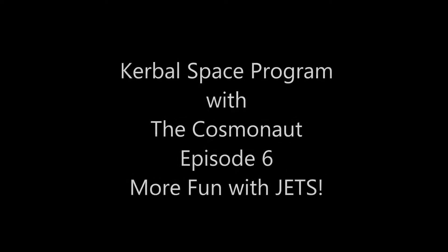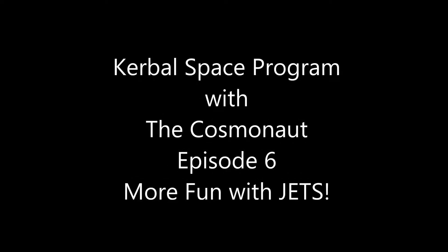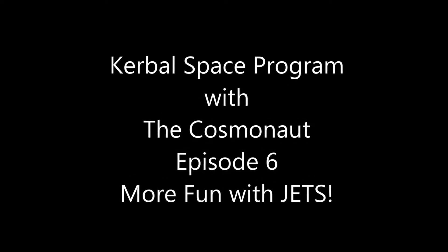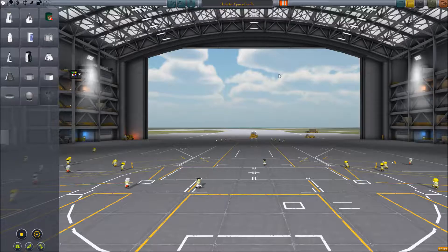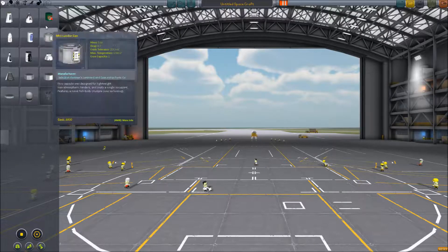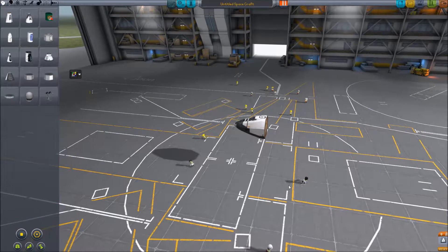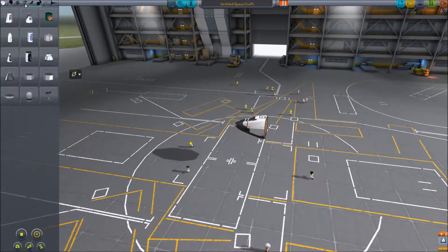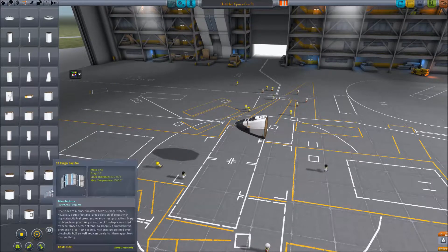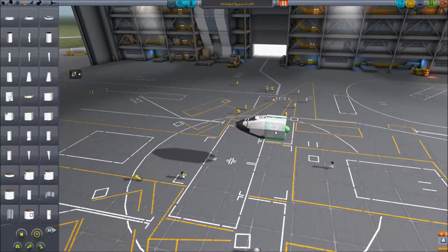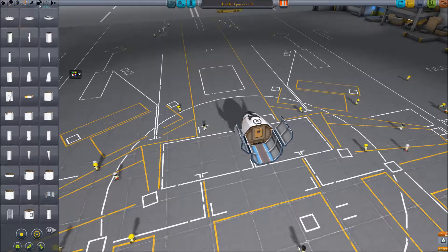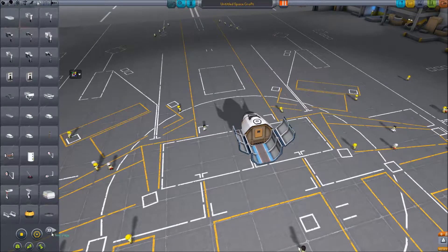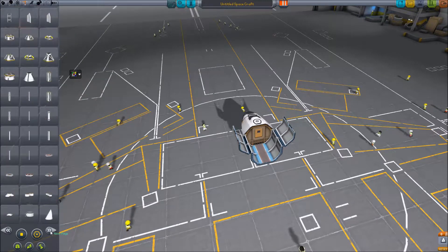Hello everybody, and welcome back to Kerbal Space Program, Episode 6, More Fun with Jets. Unlike my Soviet compatriot, I'm going to show you the build process on building a slightly bigger, slightly better jet plane than what we were using in our previous episode.